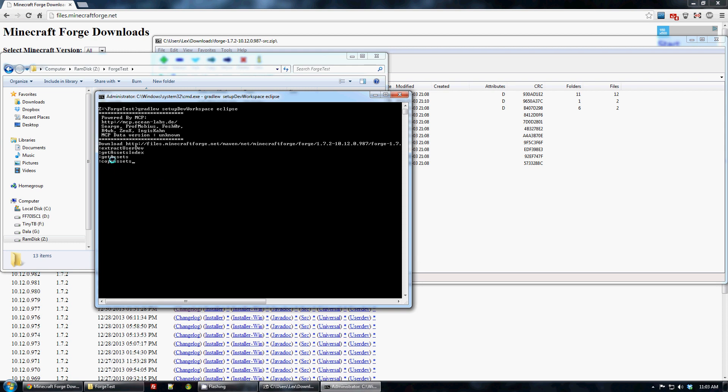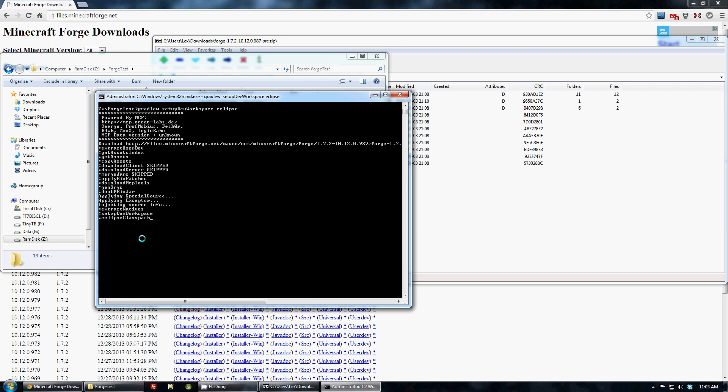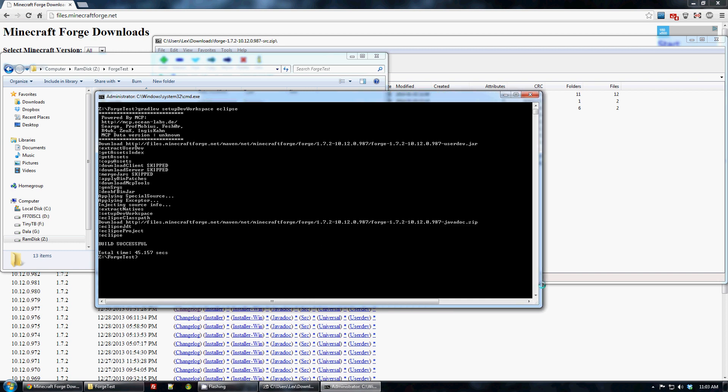The assets come from either your Minecraft install directory or it's downloaded. Downloads a client, server, merges them, applies bin patches. Deobfuscating the jar, setting up the Eclipse workspace, downloading additional stuff. It'll download everything that needs to be done. And then it's done.